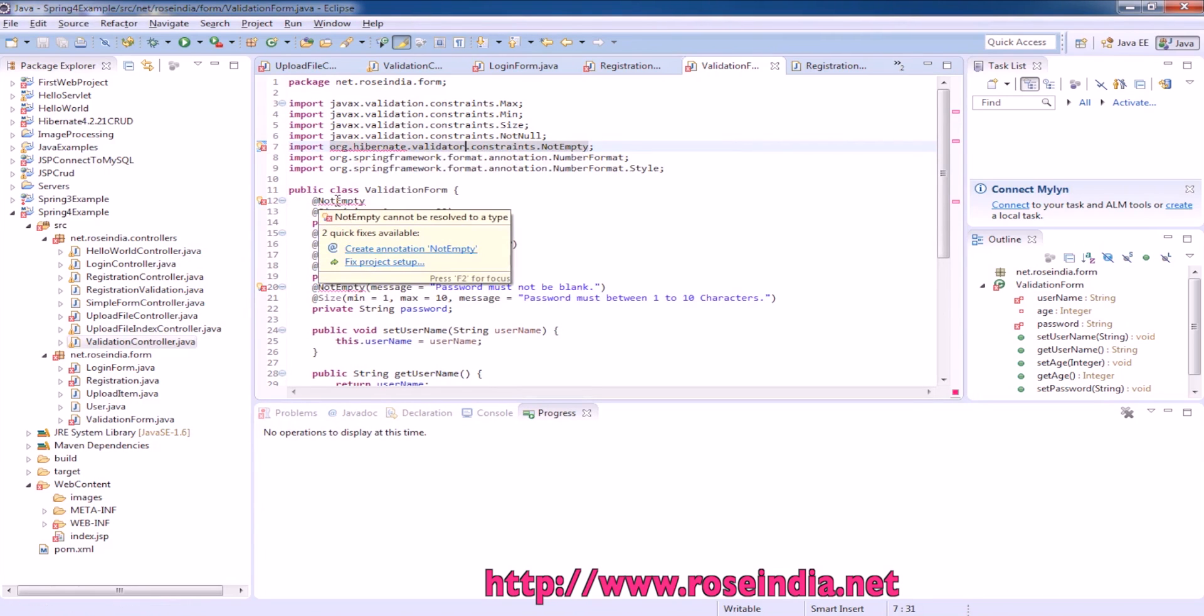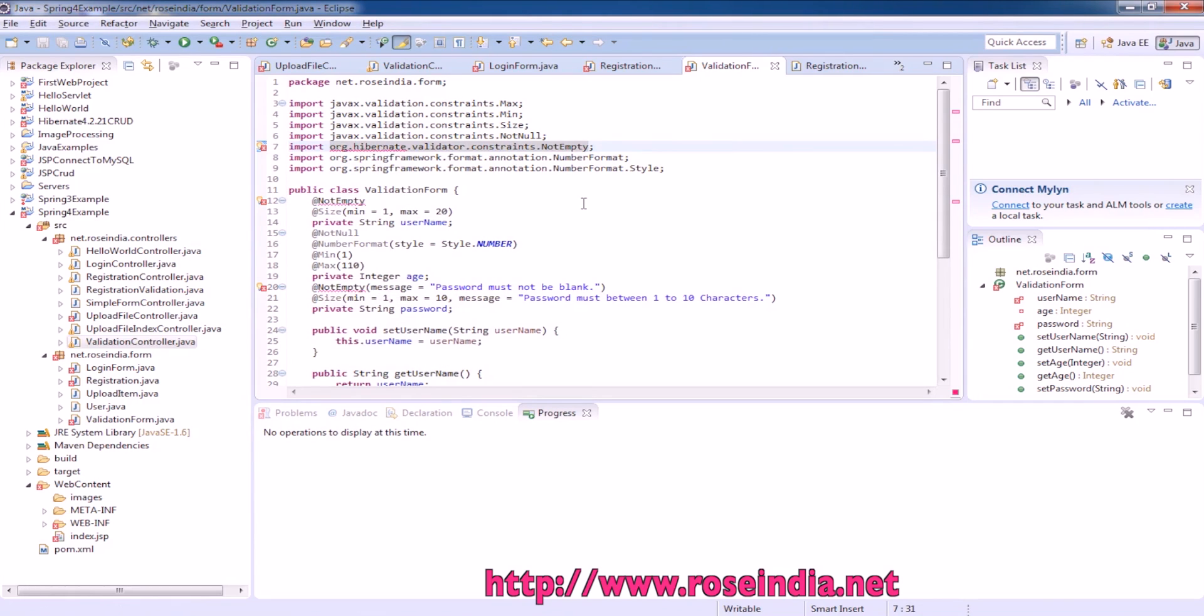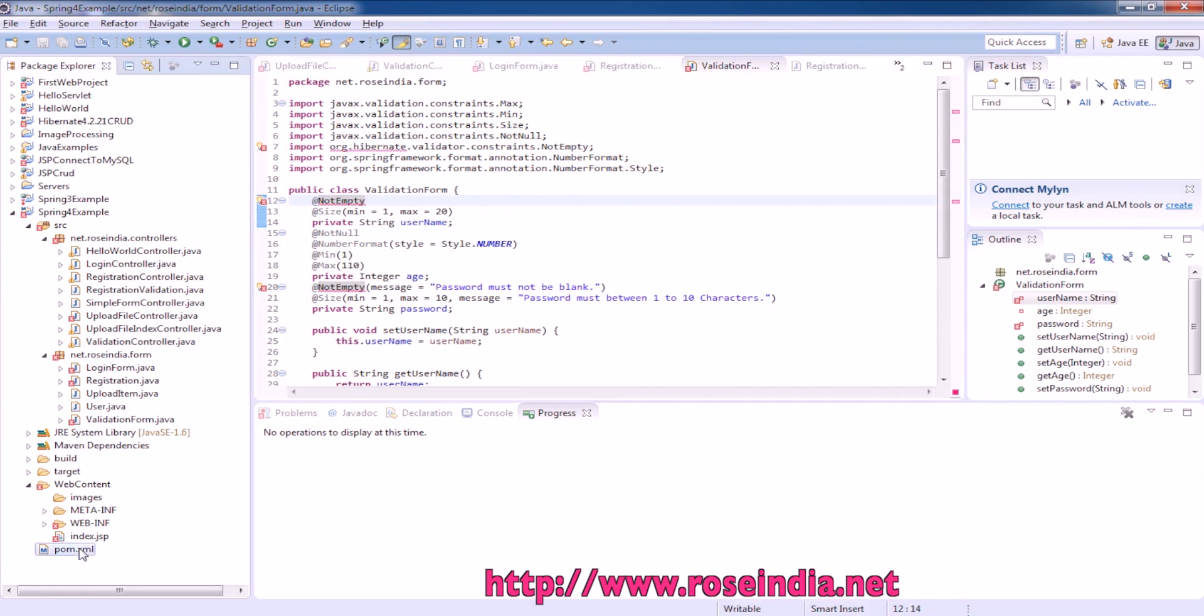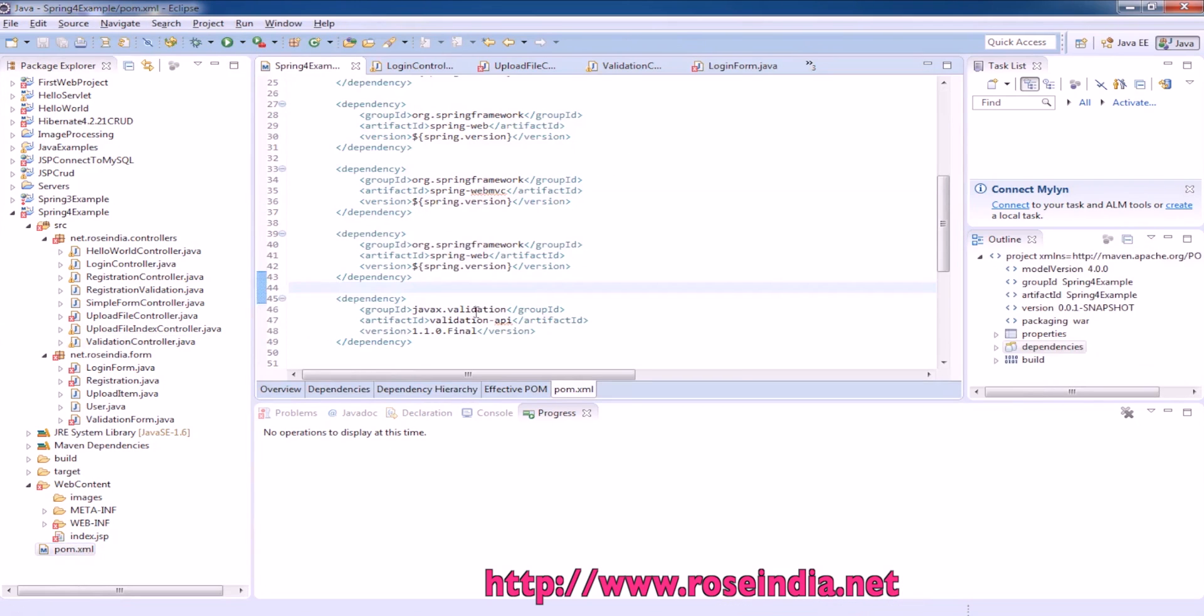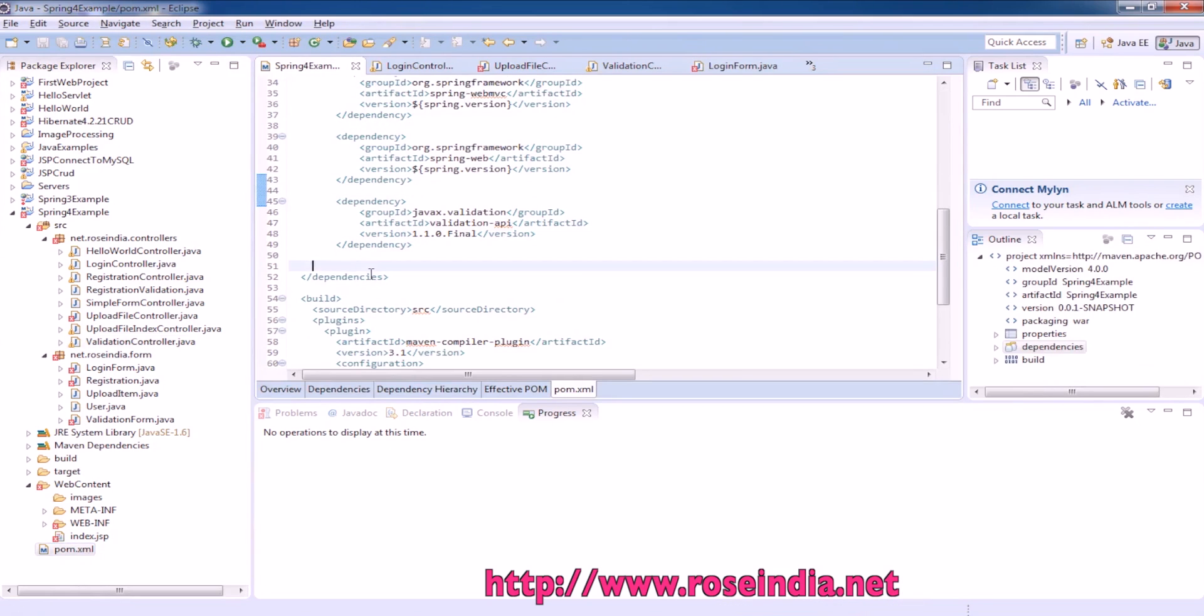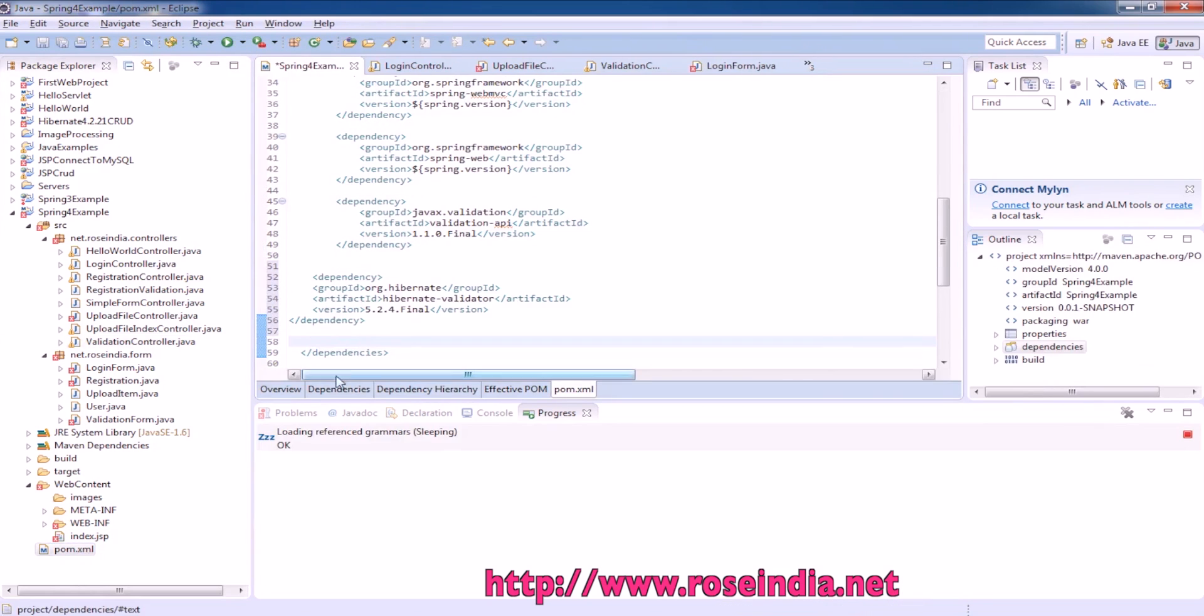And it also provides the not empty annotation and due to this, it is displaying the error. To resolve the error from the pom.xml file and here add the dependency.